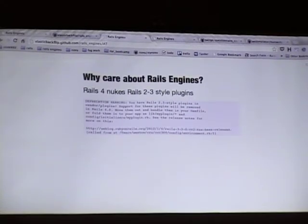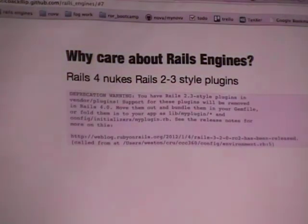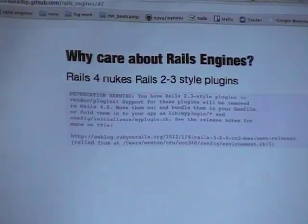Why should you care about this? It's not just more code that you have to write. Rails 4 actually nukes the Rails 2.3 saddle plugins. I don't know if any of you got this deprecation warning if you prioritized an app — this is what I saw all summer as I was working on a Rails engine, and this is why the company was planning to rewrite the code.